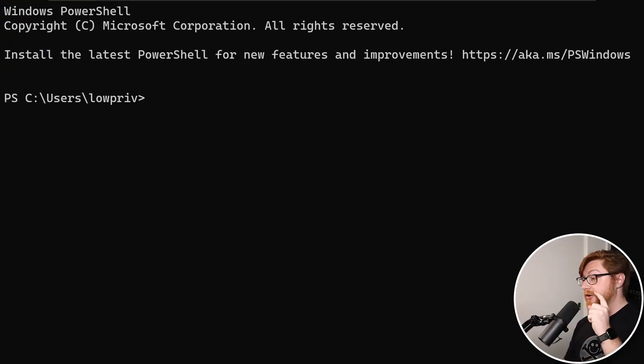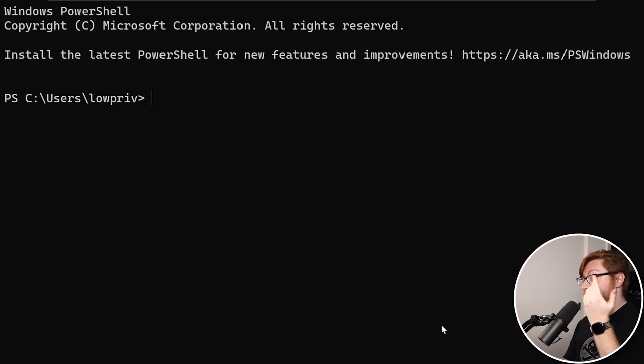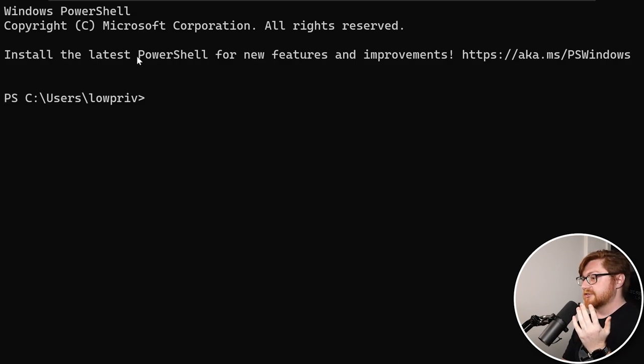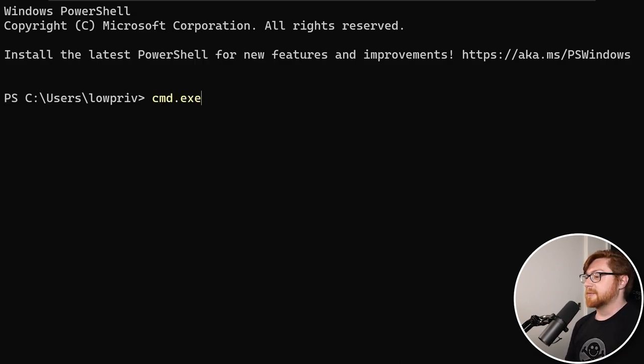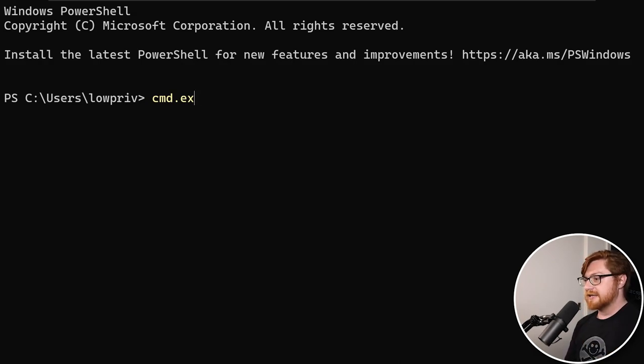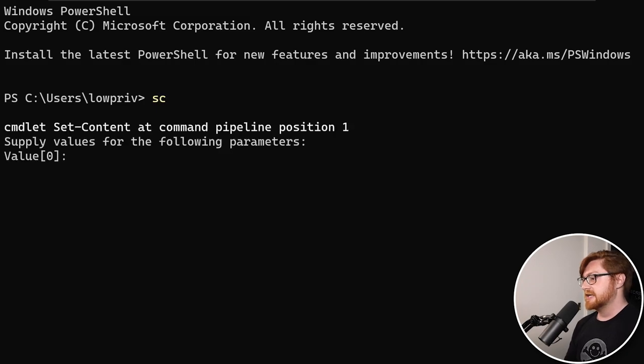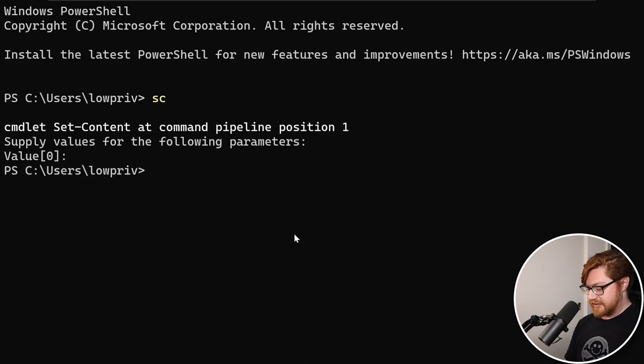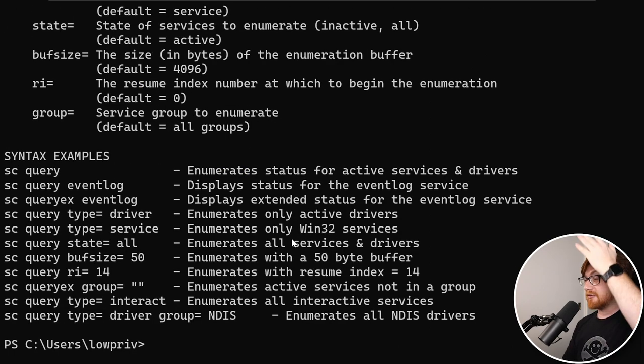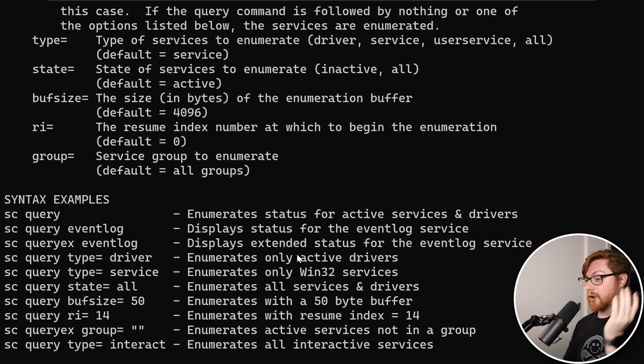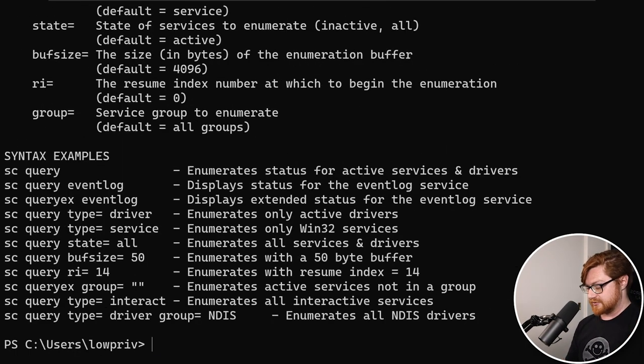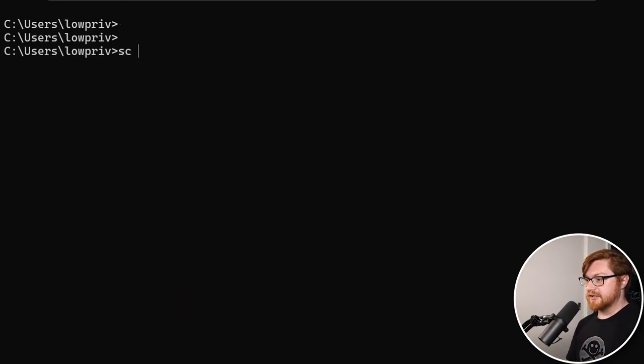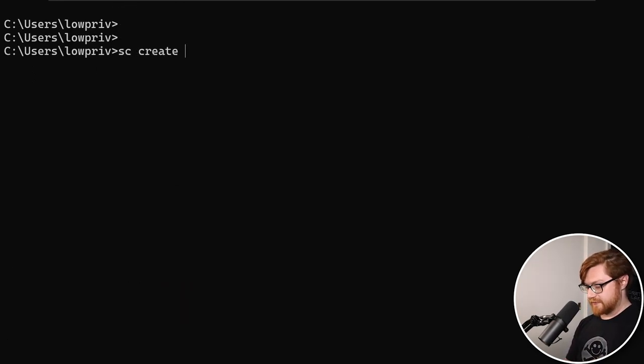One thing to note is that when I open up the Windows terminal, at least for me, the way I have the default configuration, it is going to throw me into PowerShell by default. Because I'm going to be working with that old school cmd.exe binary for sc.exe, the sc command within PowerShell is an alias for set-content. Rather than dealing with however PowerShell is going to process those quotes, I am just going to drop into cmd.exe. So now let's use sc to create our own service.